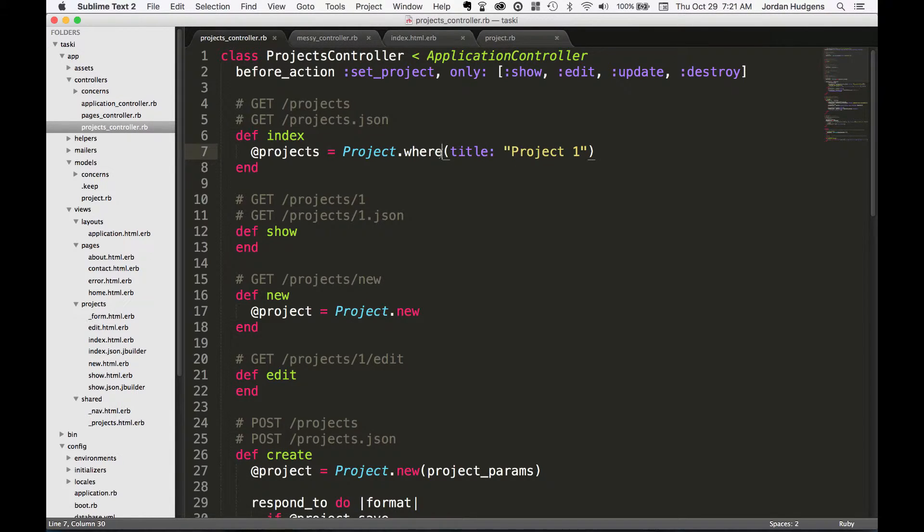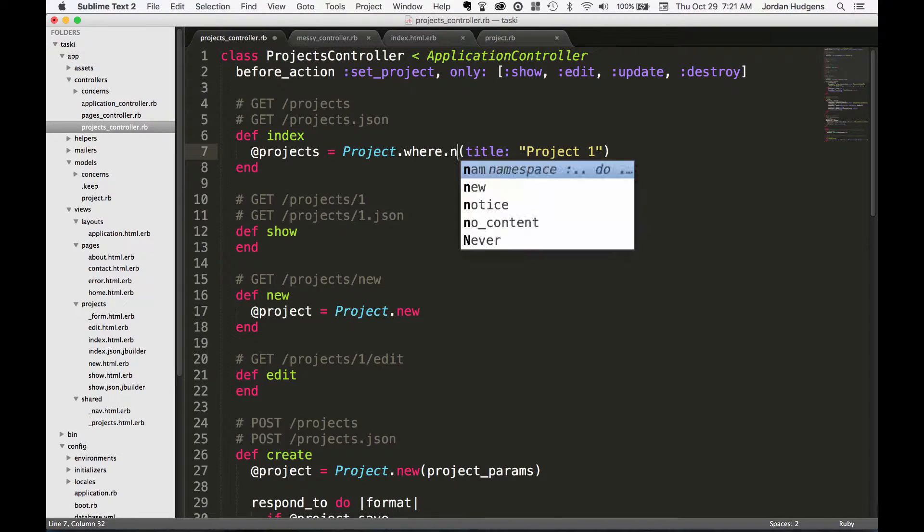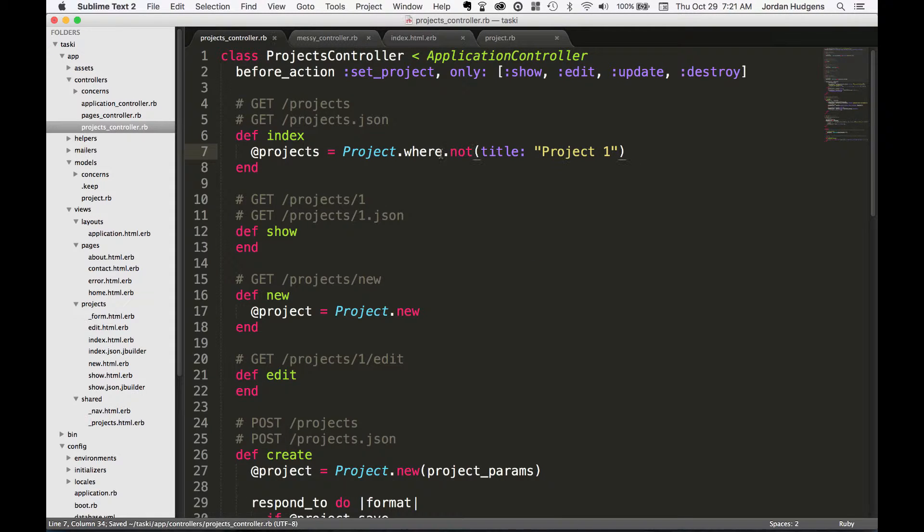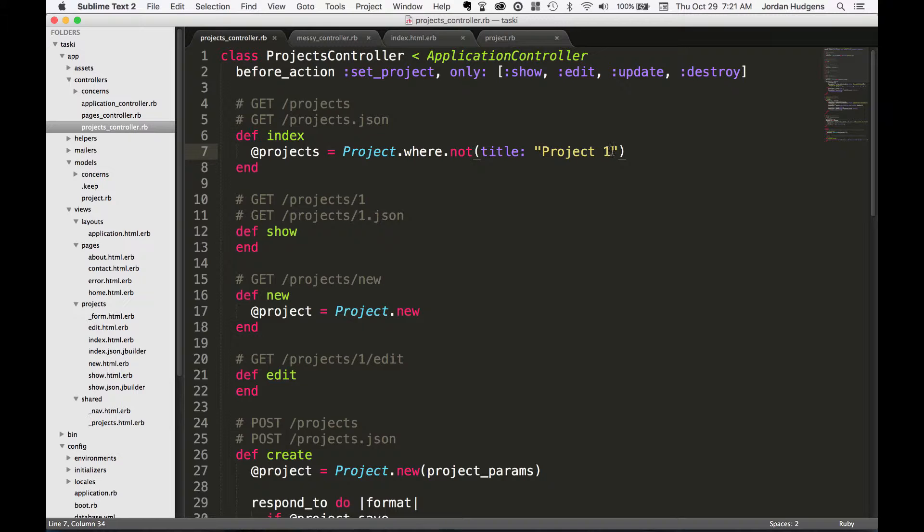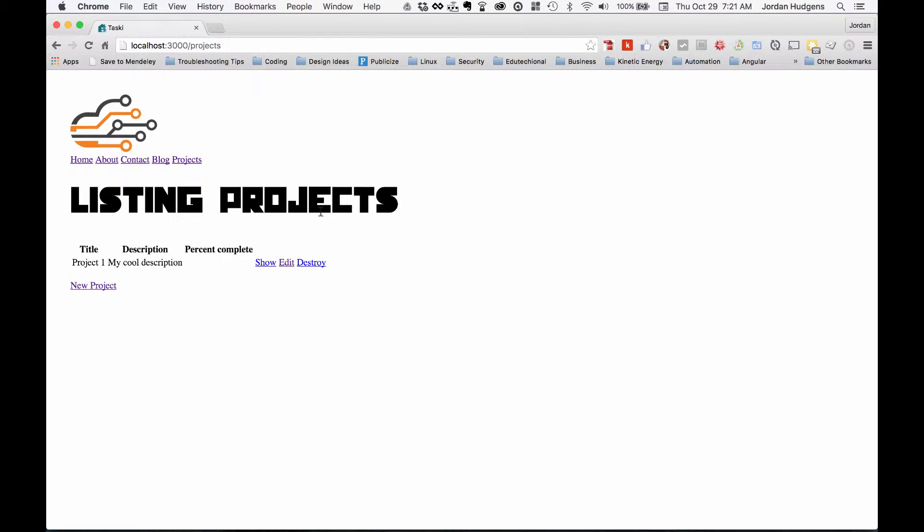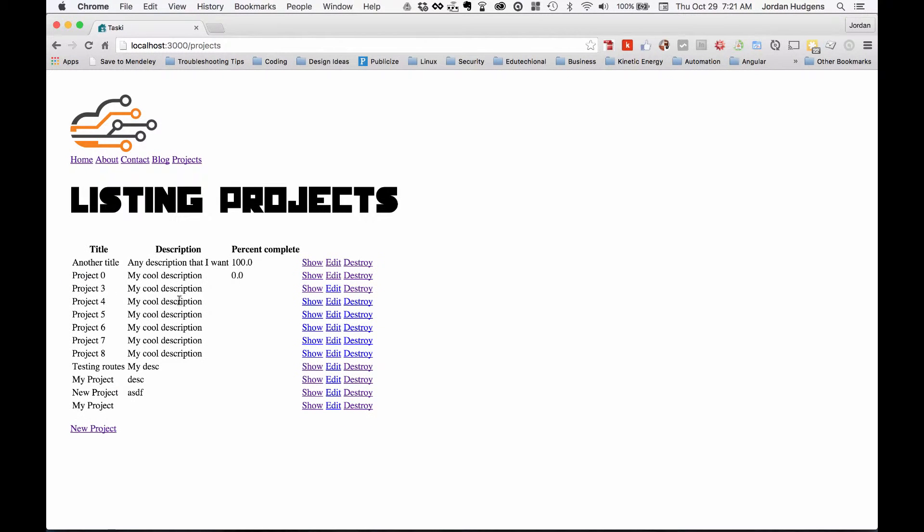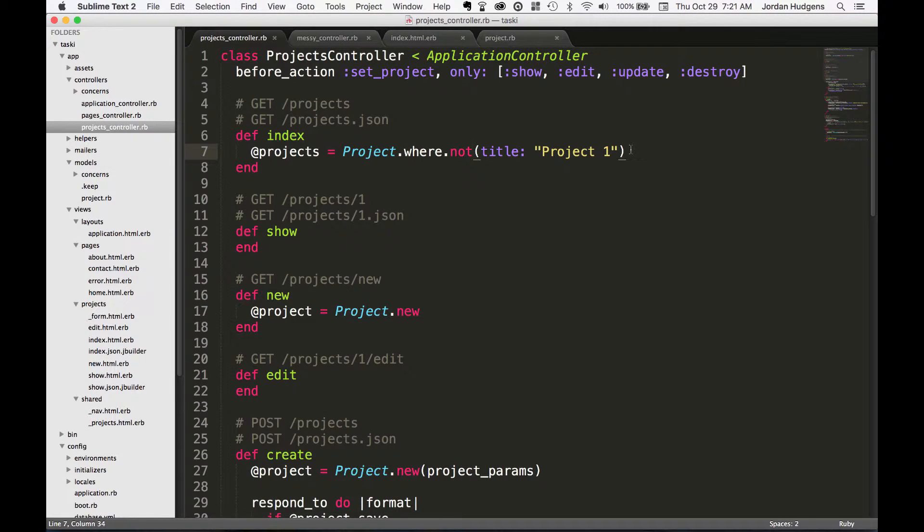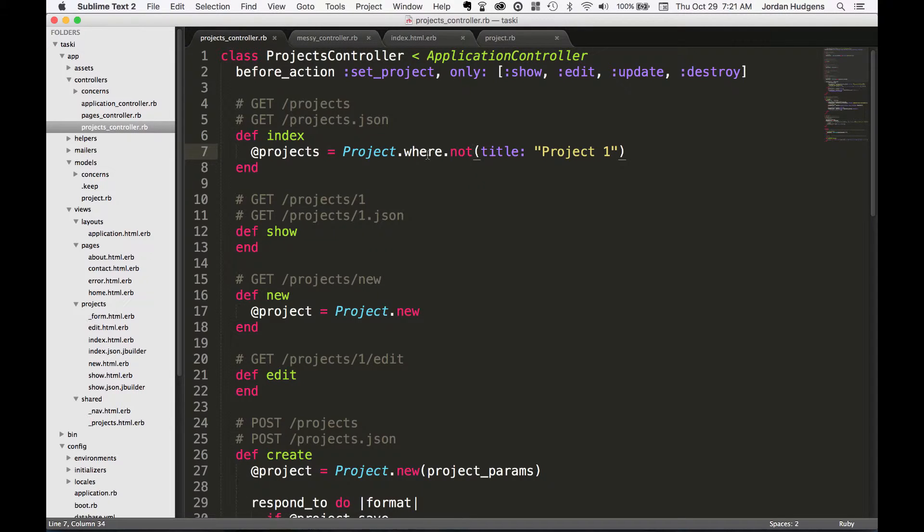So I can do title of project one, and we can also do what we did earlier and say where.not. So this is going to bring back all of them except the one that says project one. You can see all of them except the one that has project one in there.